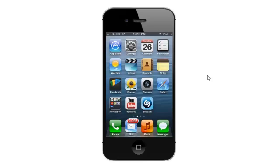Hey everyone, it's Greg again from D-Link, and today I'm going to be showing you how to install the My D-Link Lite app for your iPhone. In this example I'm using the iPhone 4S with iOS version 6.1.3, but if you have a newer iPhone or slightly older OS, you can follow these steps — they should be exactly the same.